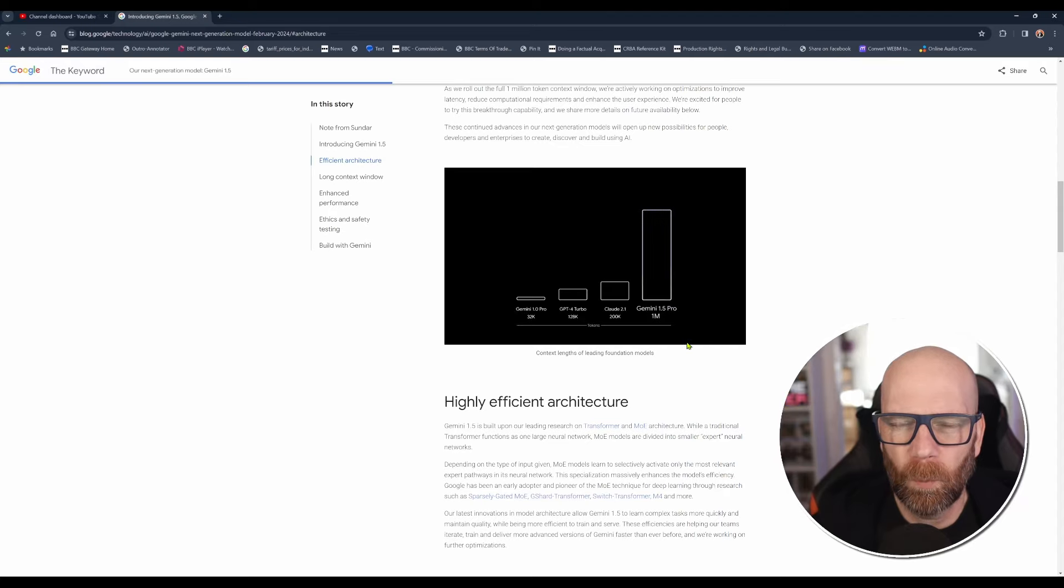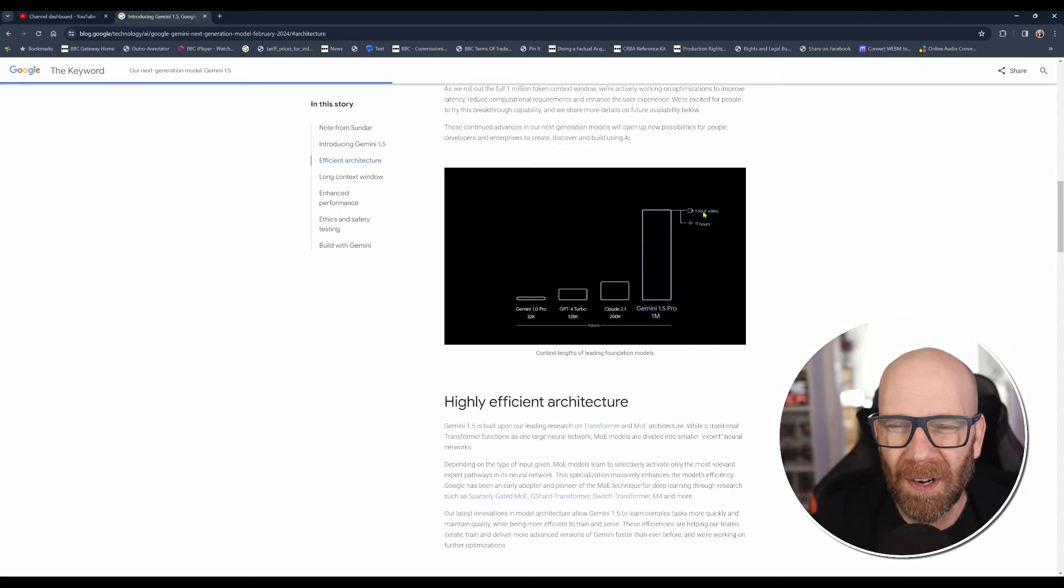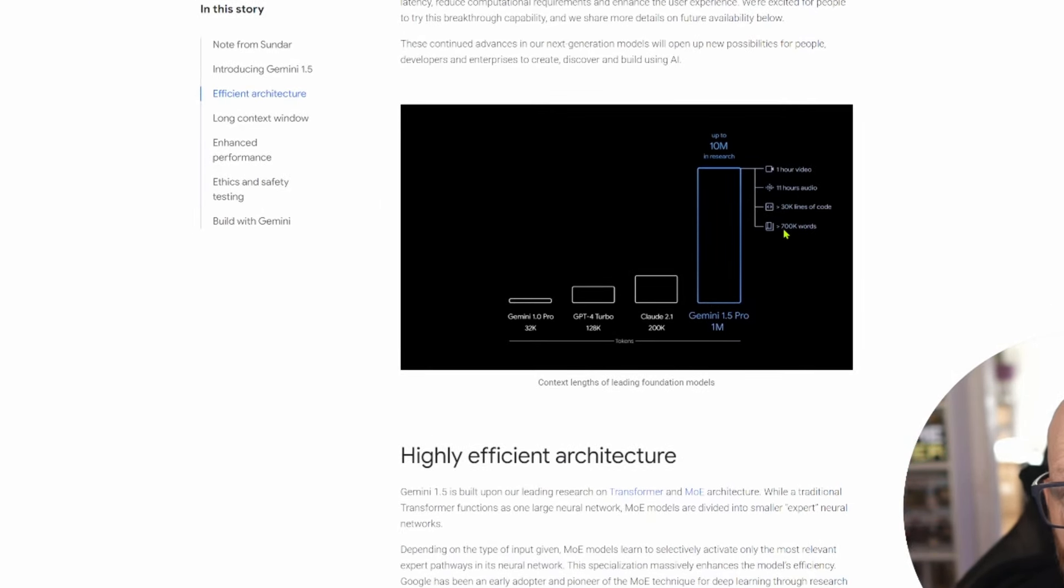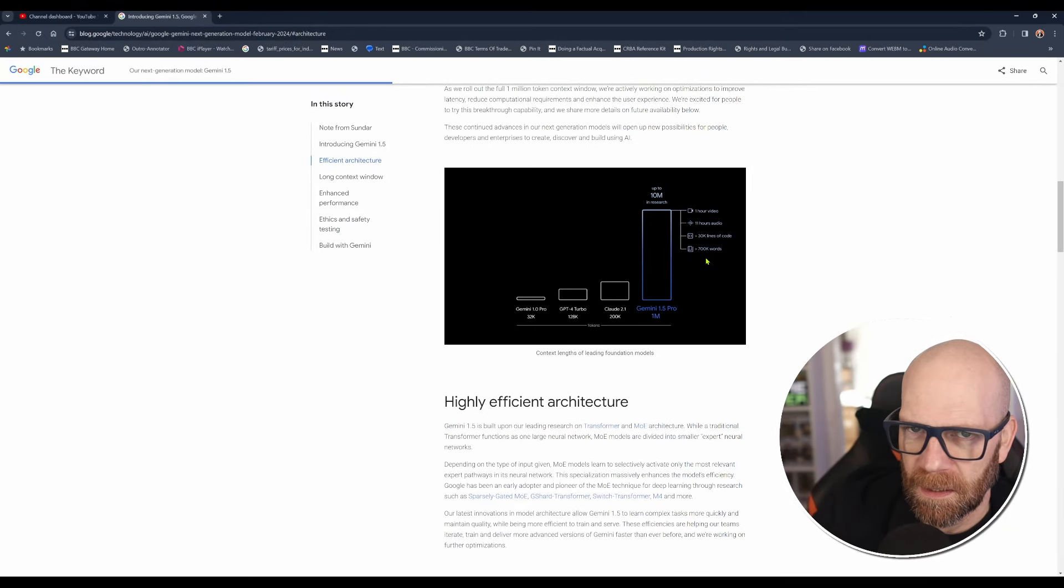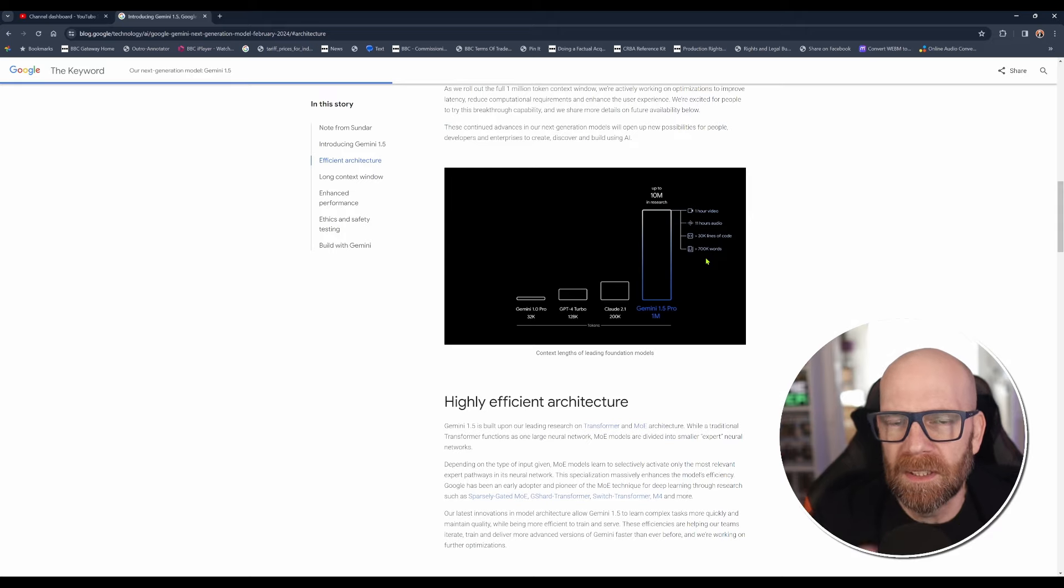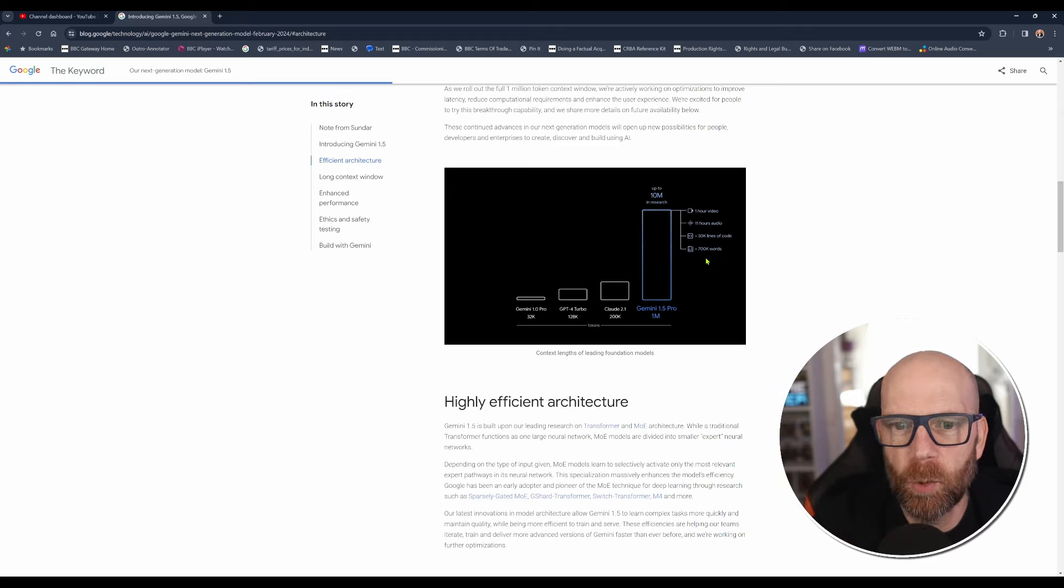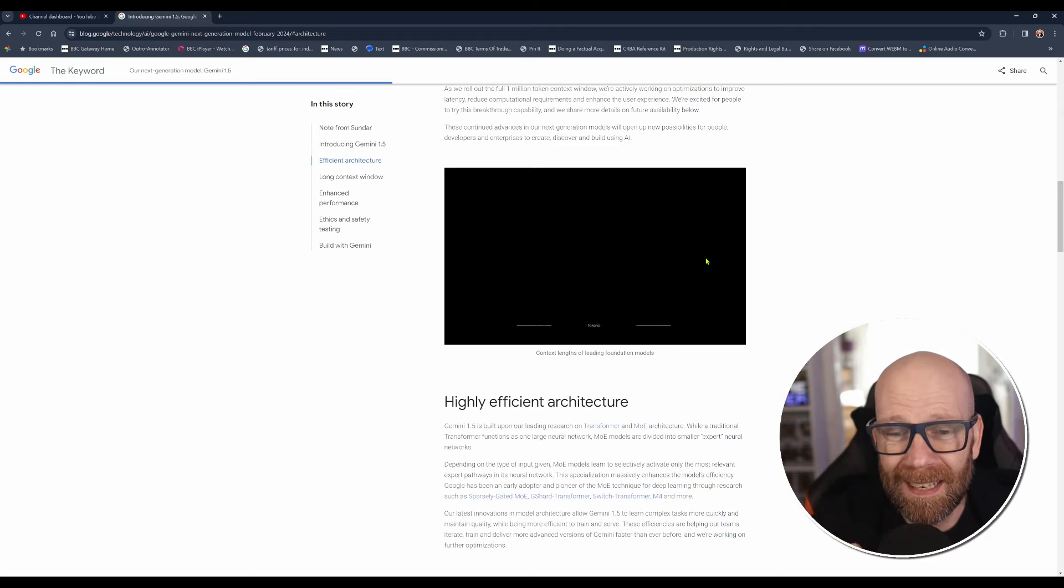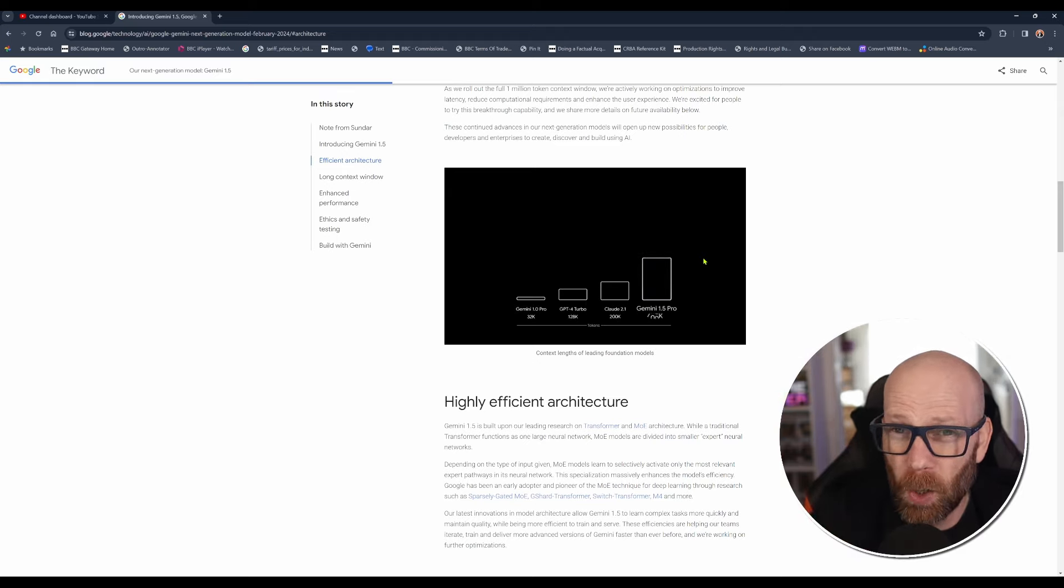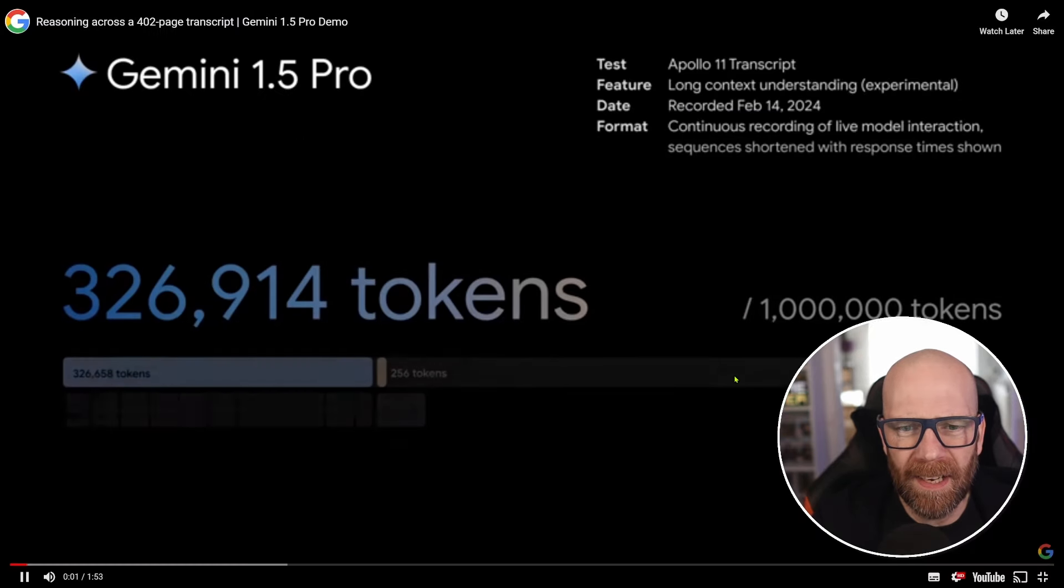And what does that mean in real terms? Well, you've got one hour of video, 11 hours of audio and 30,000 lines of code and 700, more than 700,000 words. Remember, Gemini was built to be multimodal. So this isn't just about reading reams and reams of text. It can consume a whole hour video, 11 hours of audio, as I said, and loads and loads of code and over 700,000 pages of text.